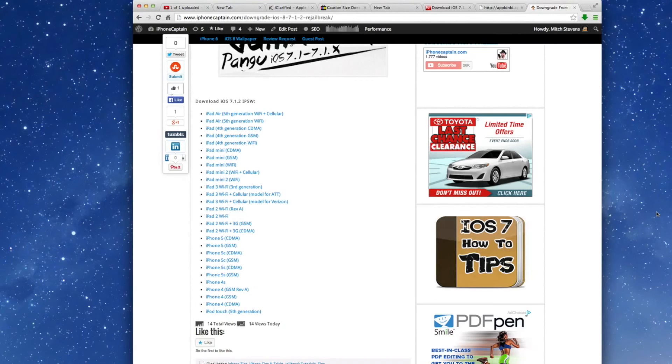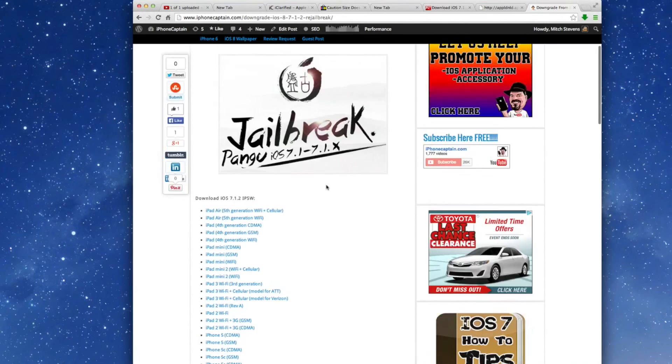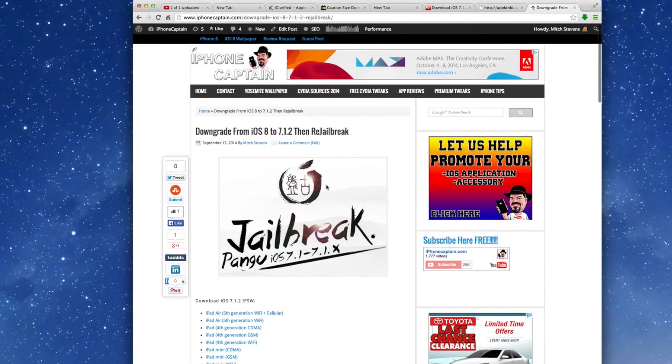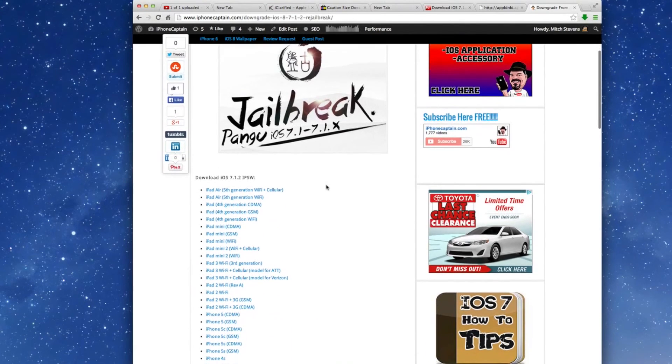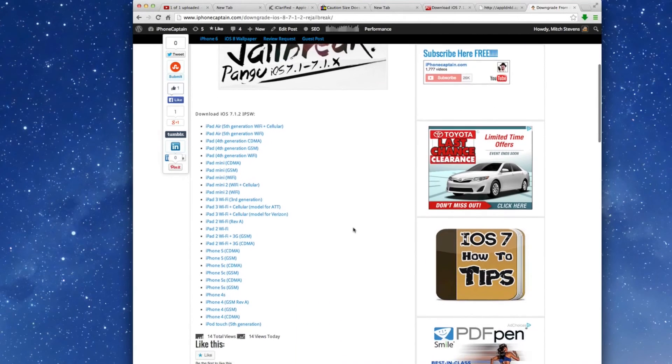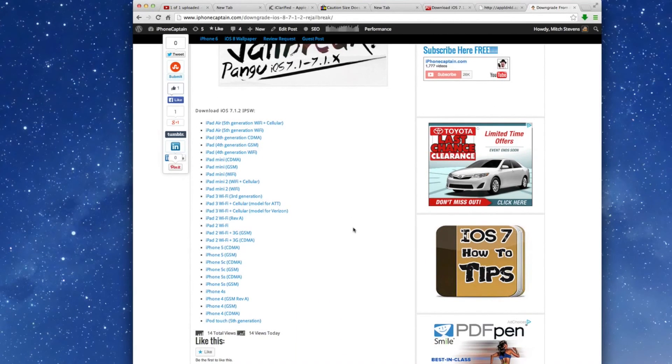The first thing you're going to have to do is come over to this post on iPhoneCaptain.com. The link will be in the description and you need to download the correct IPSW for your device. Whatever that device may be, click on that and save it to your desktop just as I have done here.